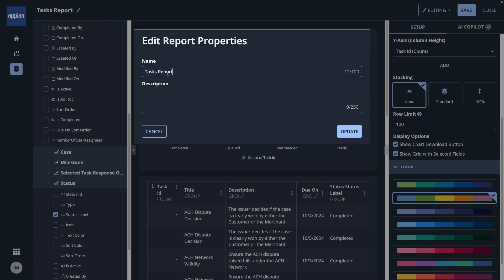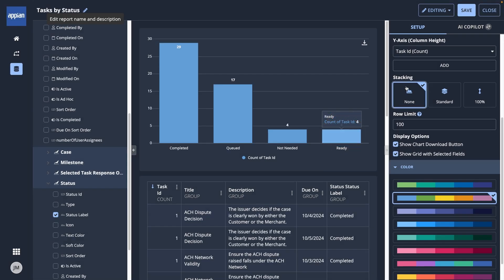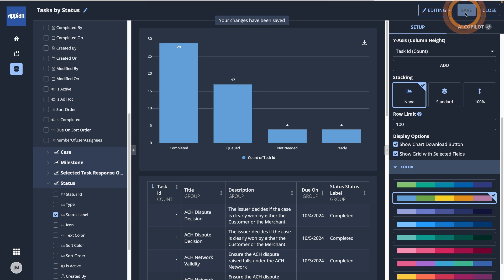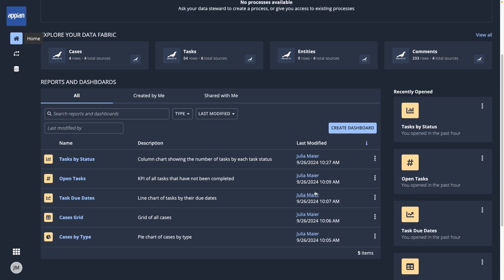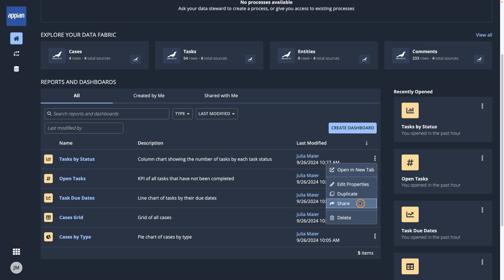To wrap up, I'll change the name of the report and add a description, then save and close. When I go back to the home page, I'll see the report I just created. I can also share the report so anyone else who has access to this data can review it.